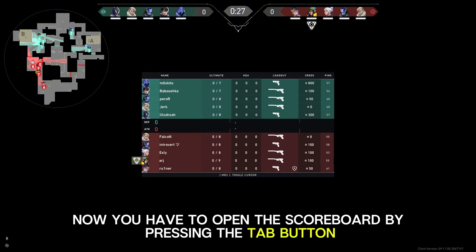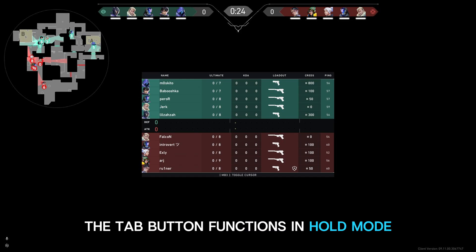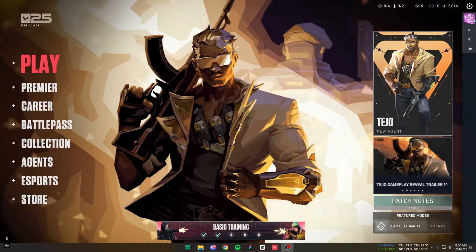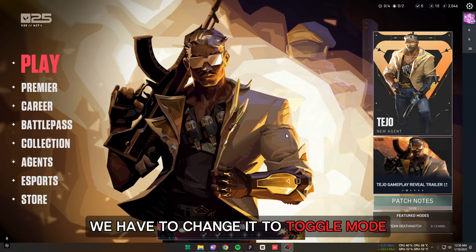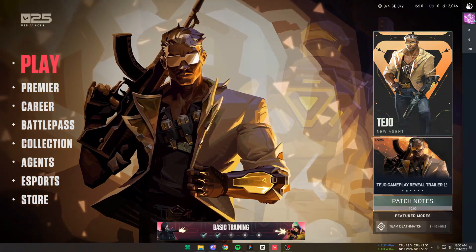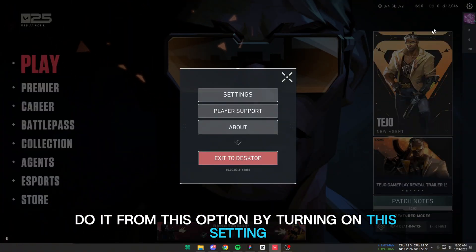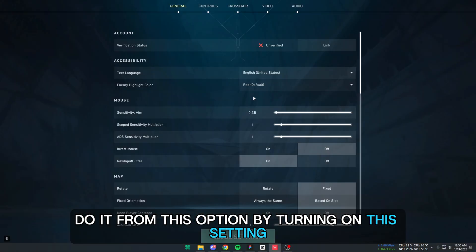Now you have to open the scoreboard by pressing the Tab button. By default, the Tab button functions in hold mode. We have to change it to toggle mode — do it from this option by turning on this setting.